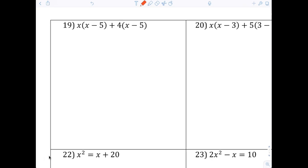Cole, what are we doing here? I would prefer that you say the (x - 5) first, because that shows that you're factoring out the x minus five.